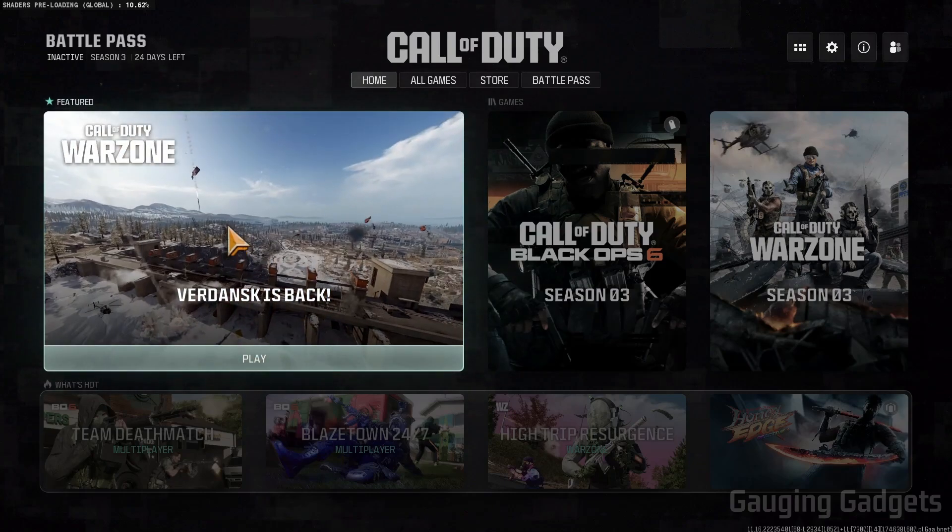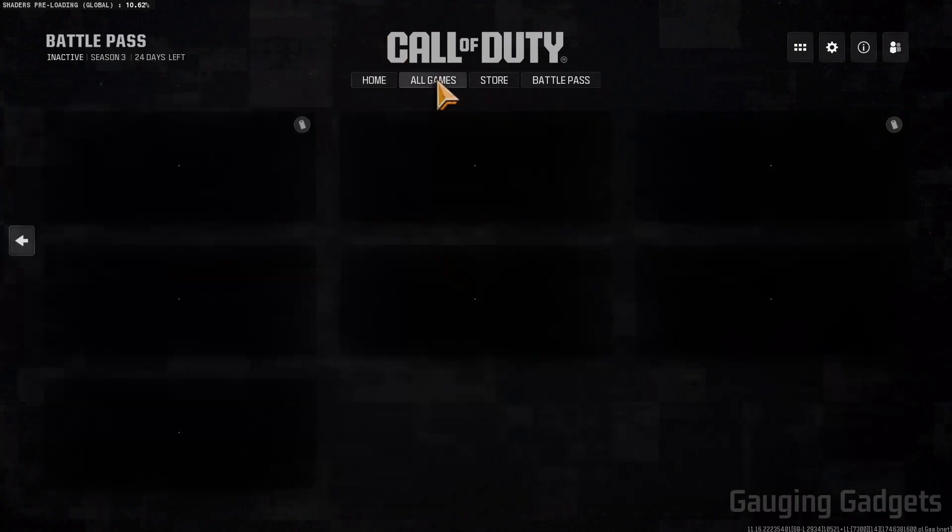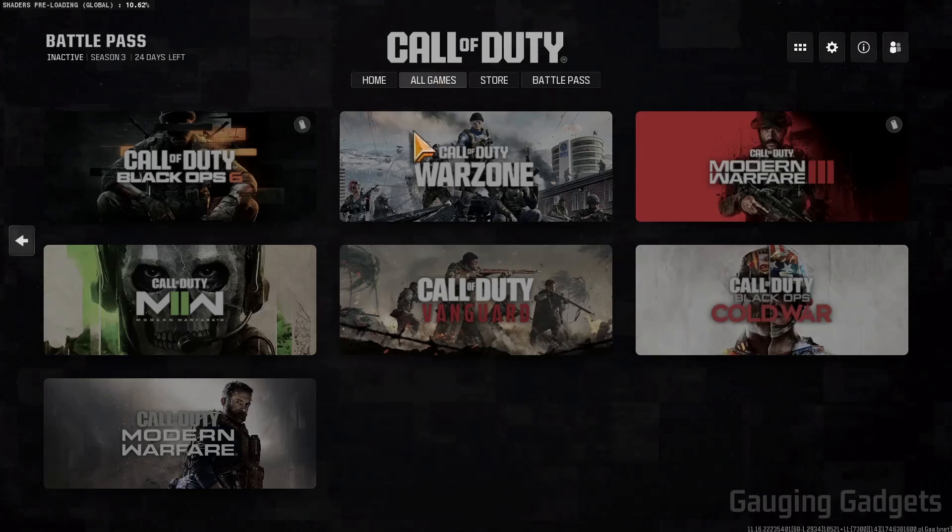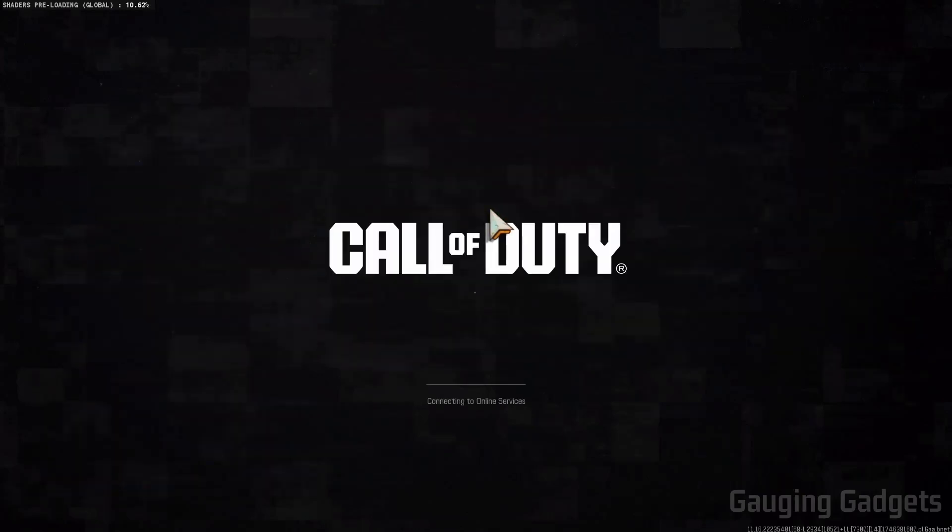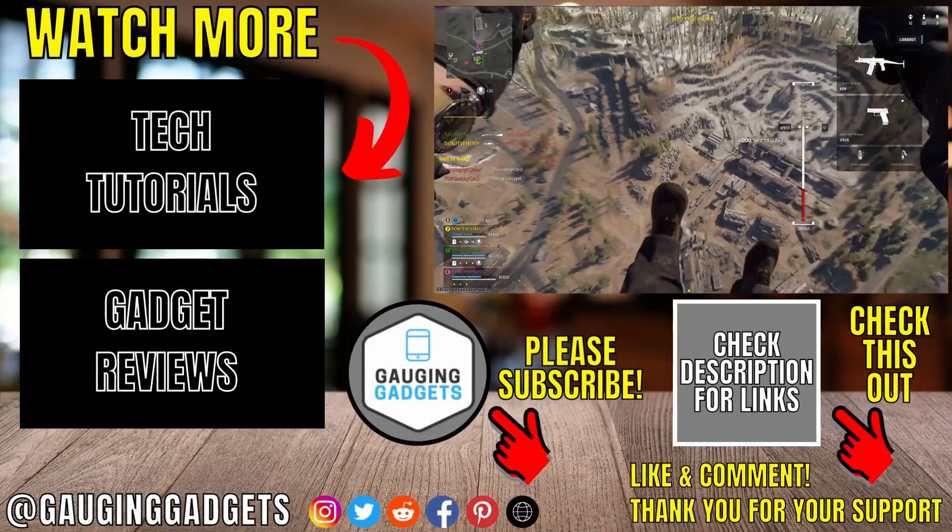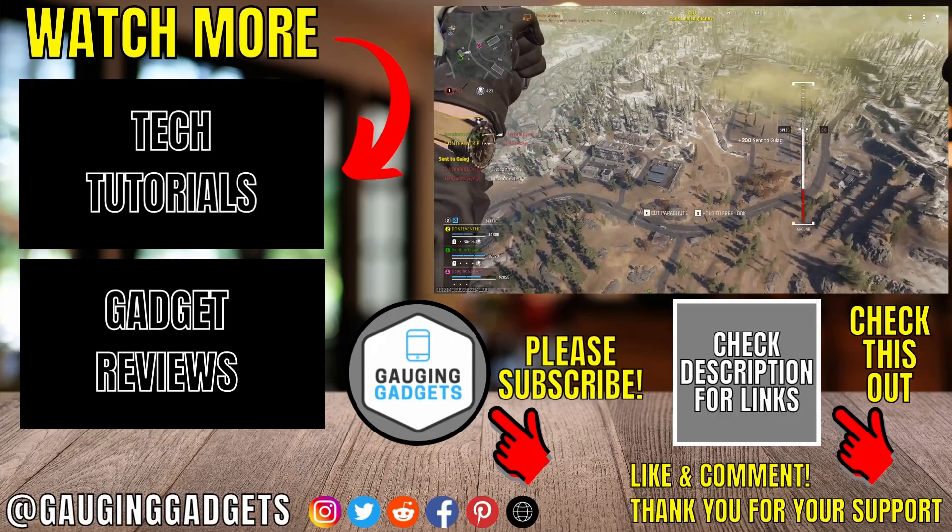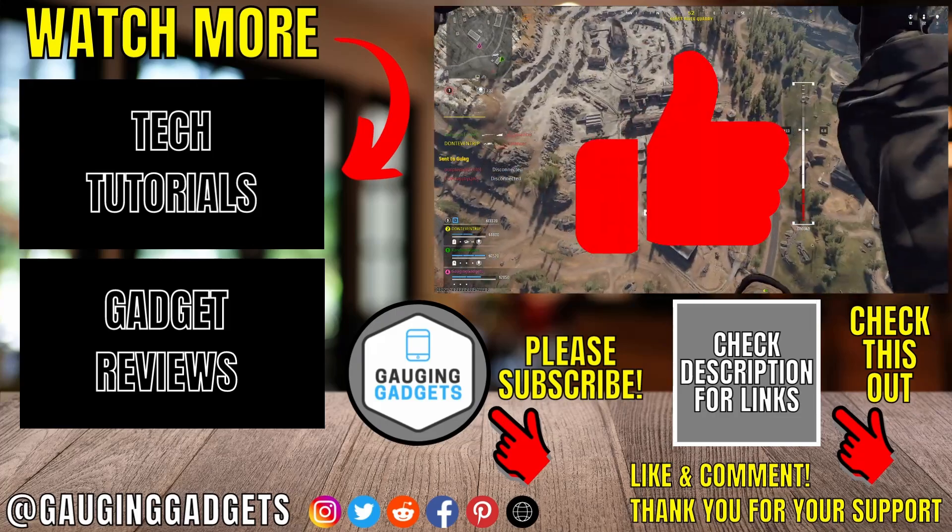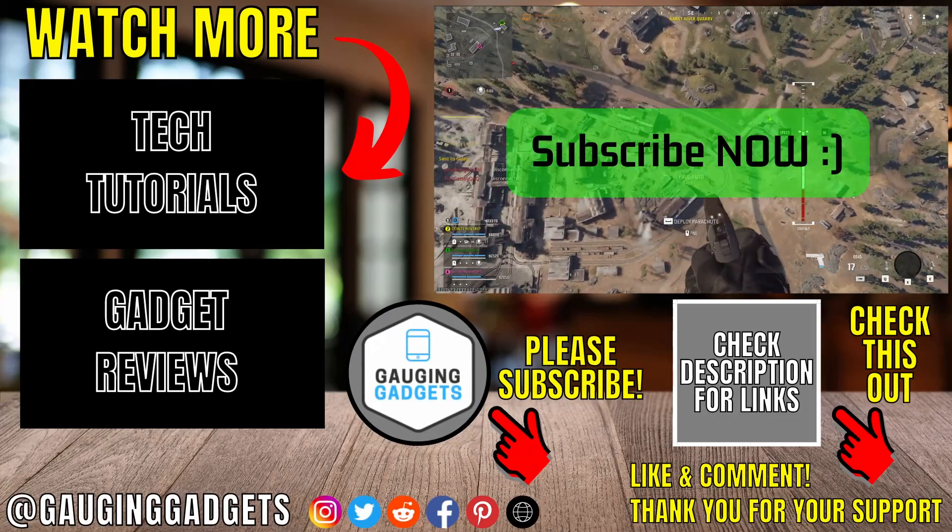If this is no longer here under Featured, just go to All Games in the top menu and then find Warzone and select Play. You'll then be able to play Warzone on your PC or laptop. If this video helped you give it a thumbs up and please consider subscribing to my channel.